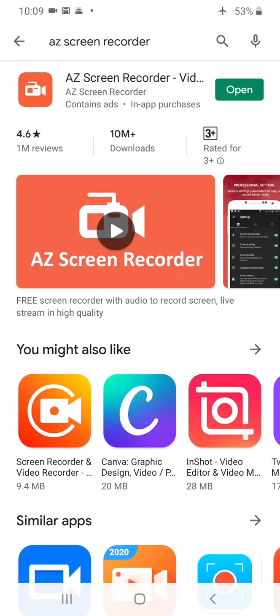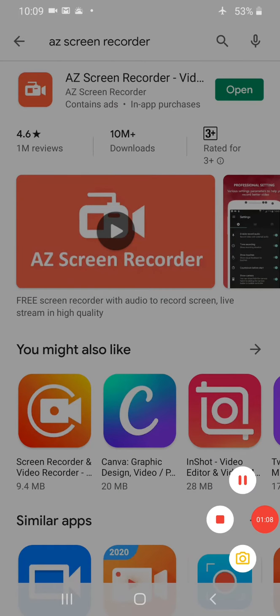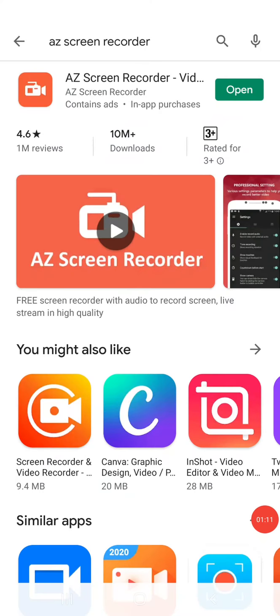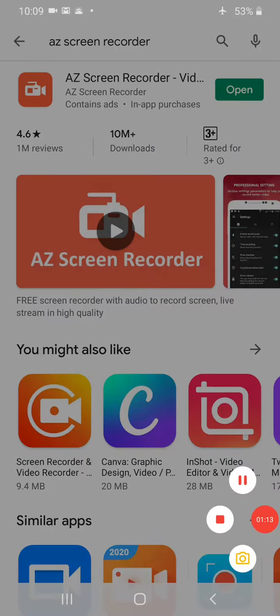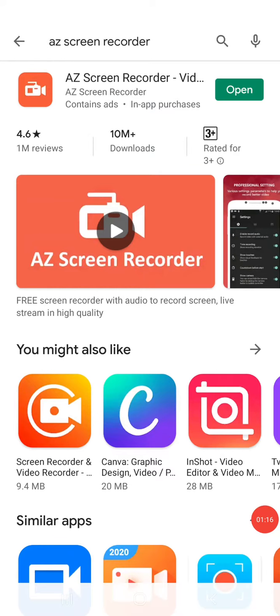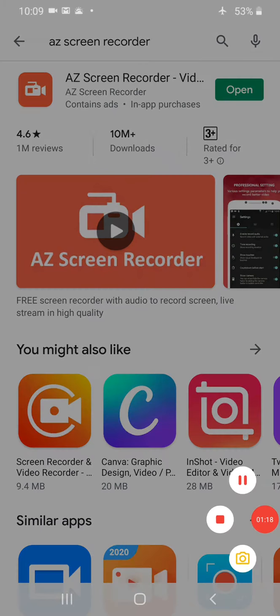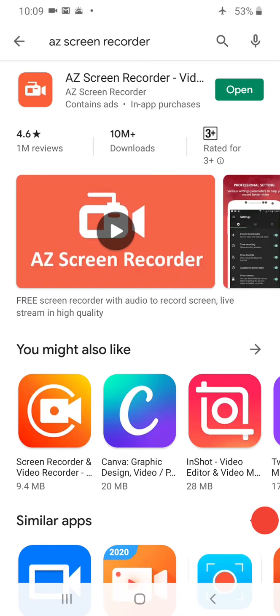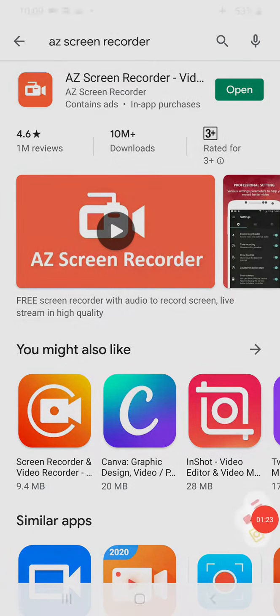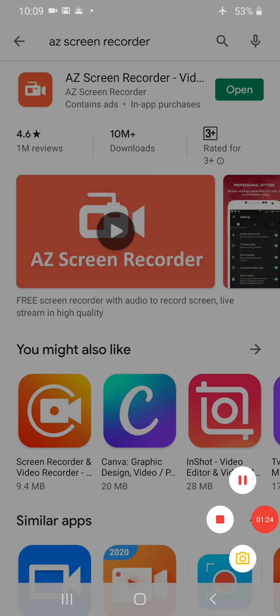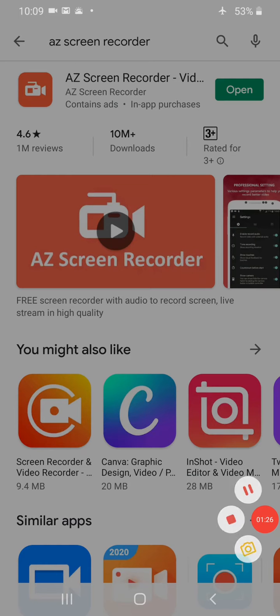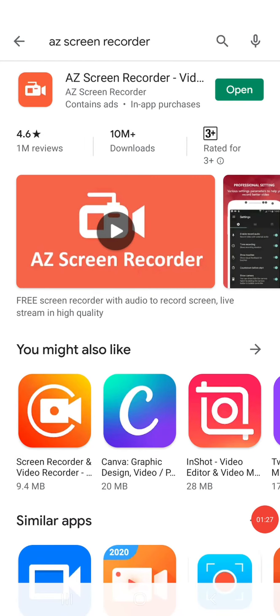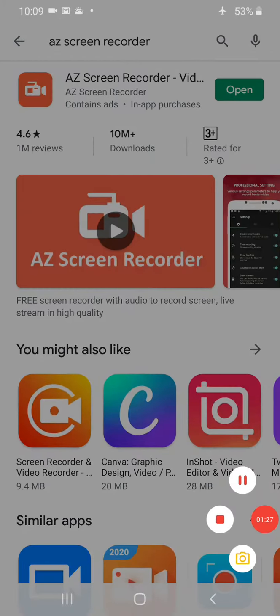After installing you have to click on open button and you can see a hidden icon here. This is the hidden icon of AZ Recorder. Here you can see three knobs. The first one is for pausing the video, second one is for stopping the video and third one is for camera.